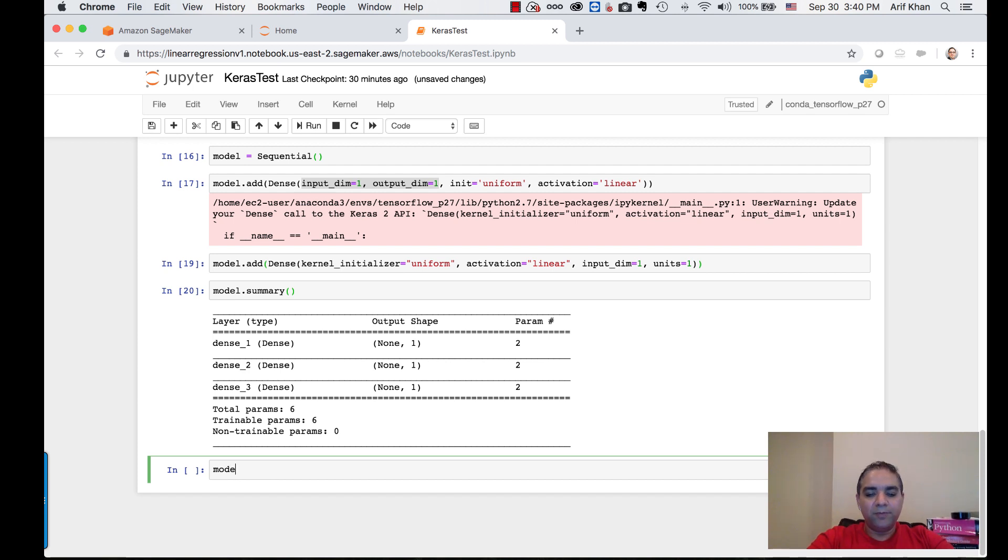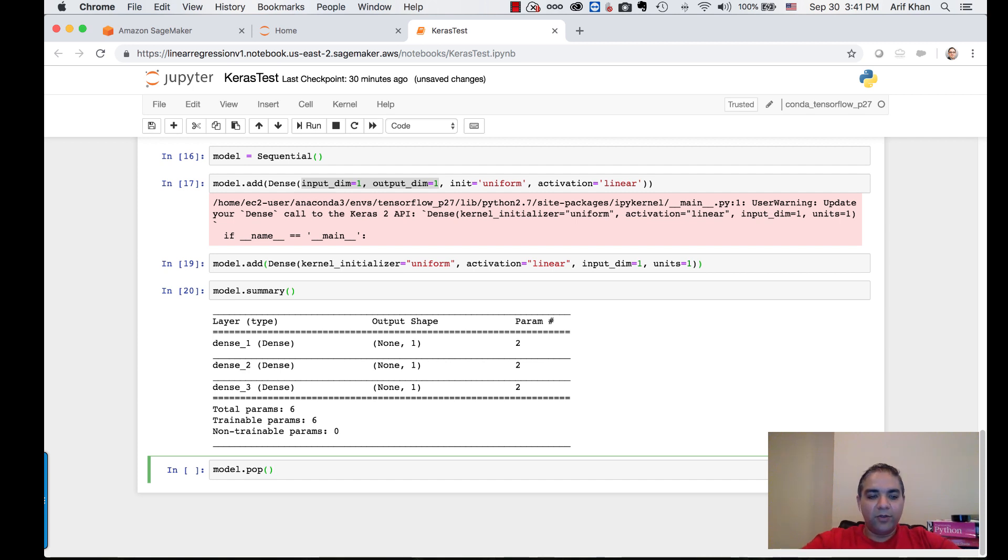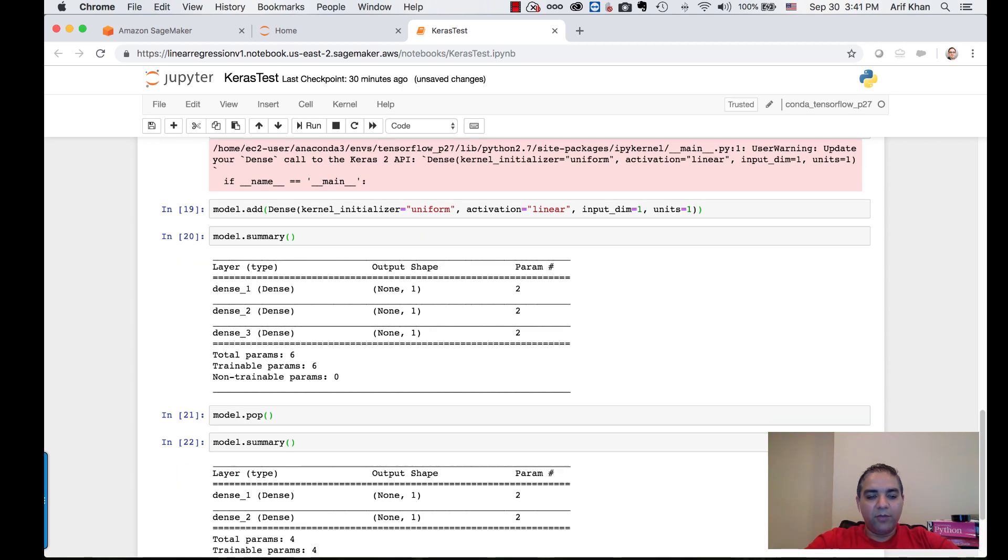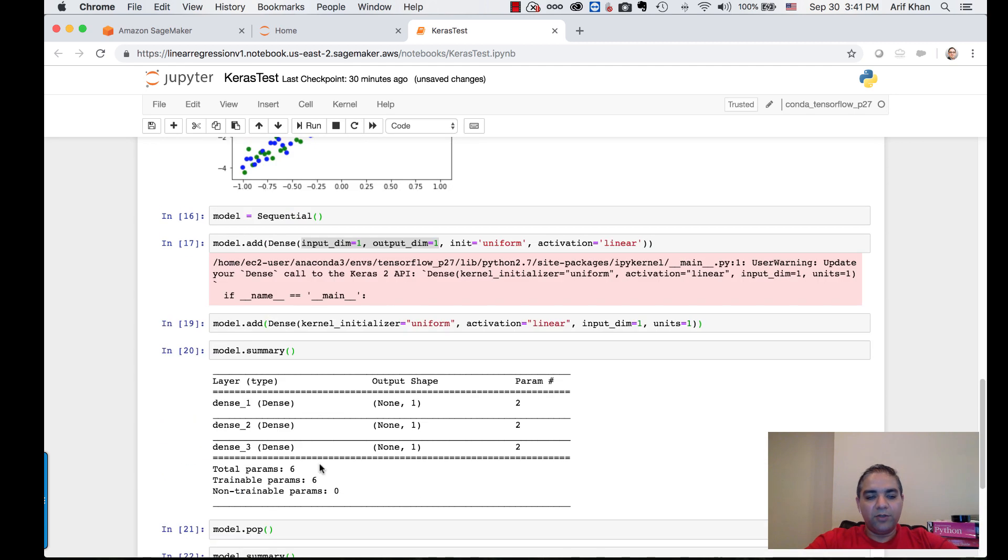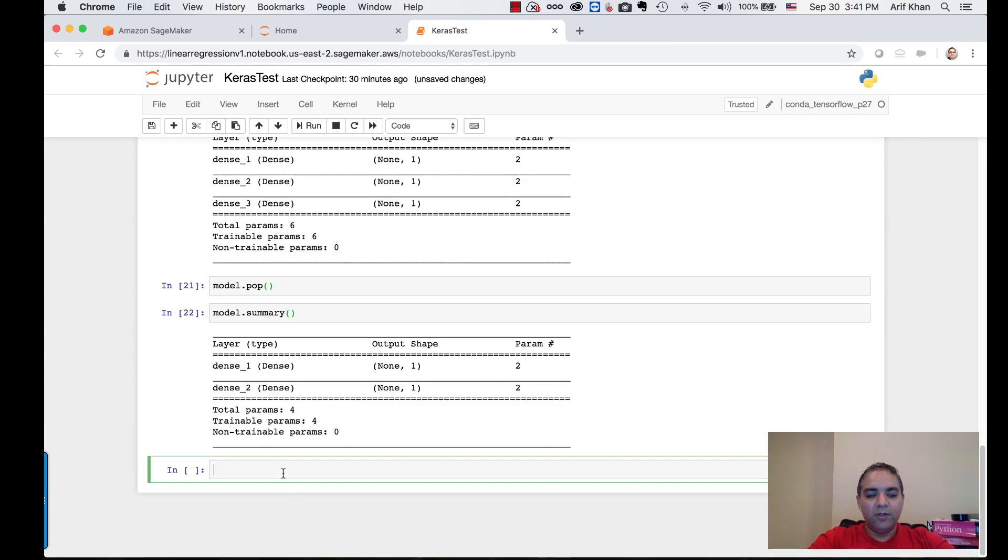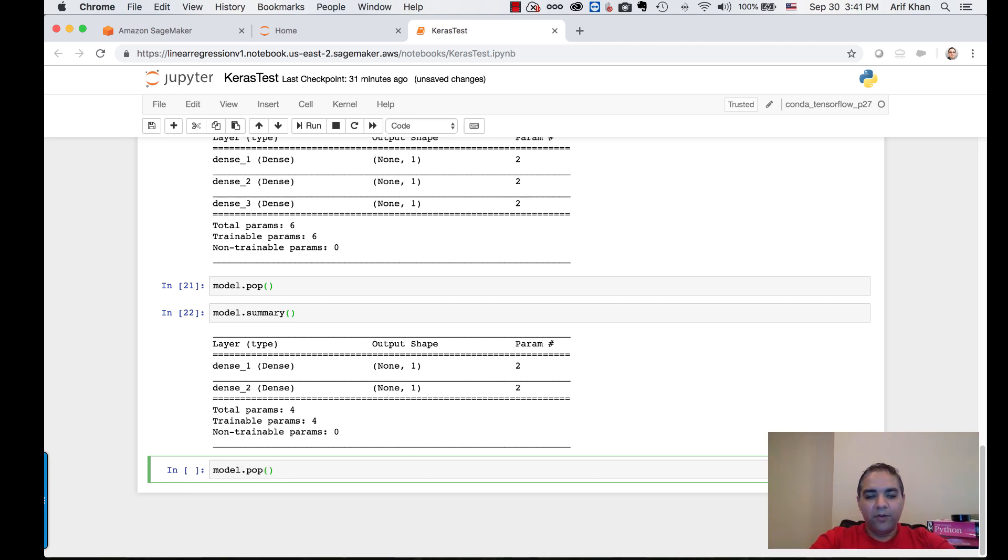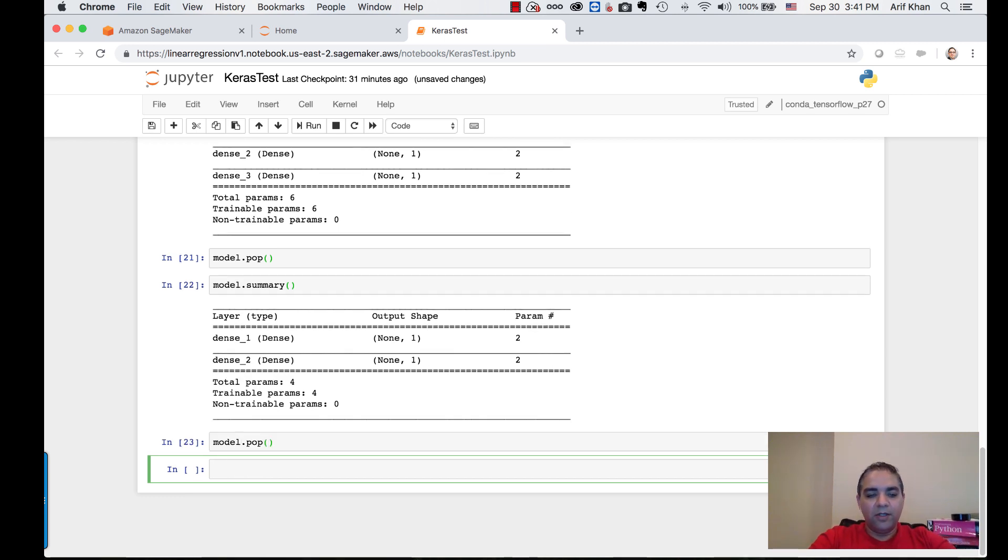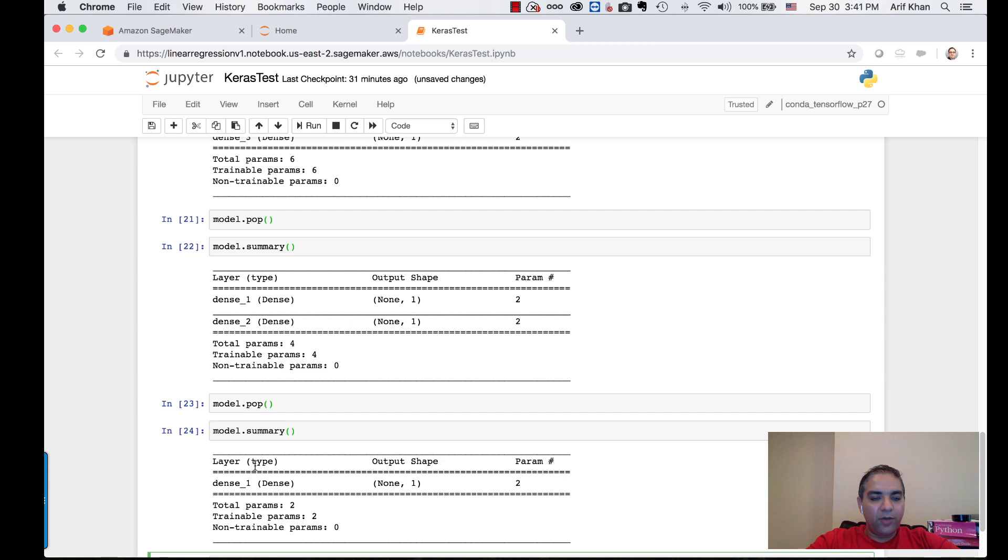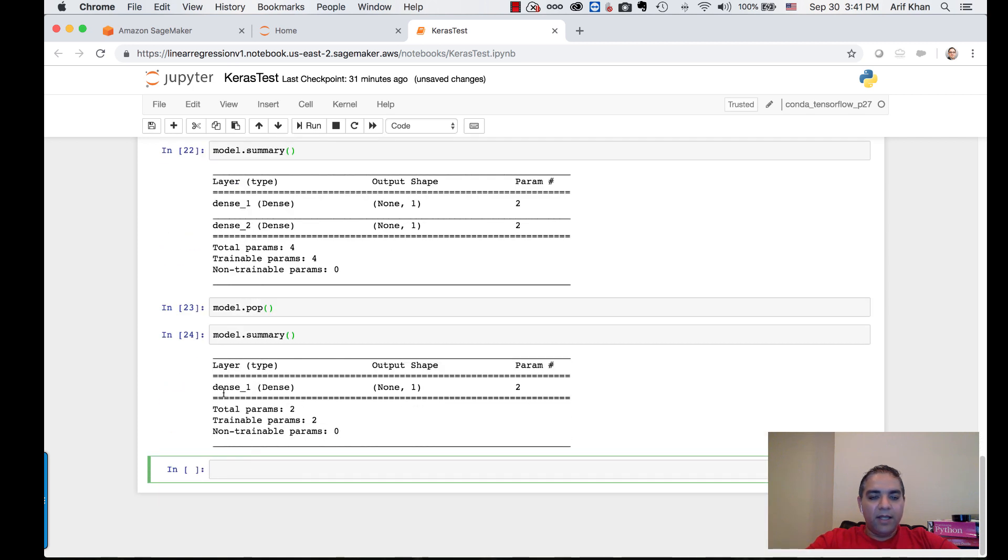Very easy to do, you can do model.pop. I actually want just one layer here. I actually need to take one more out, model.pop. Now you can see that I have just one dense layer that I originally intended to have, and it has two parameters.